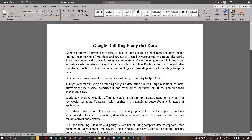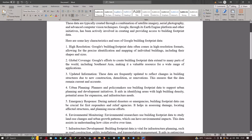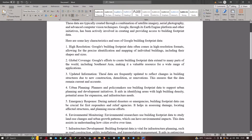Here are some key characteristics and uses of Google building footprint data. First, high resolution: the data often comes in a high resolution format, allowing for precise identification and mapping of individual buildings including their shape and size. Second, global coverage: the efforts to create building footprint data extend to many parts of the world, including Southeast Asia, making it a valuable resource for a wide range of applications.